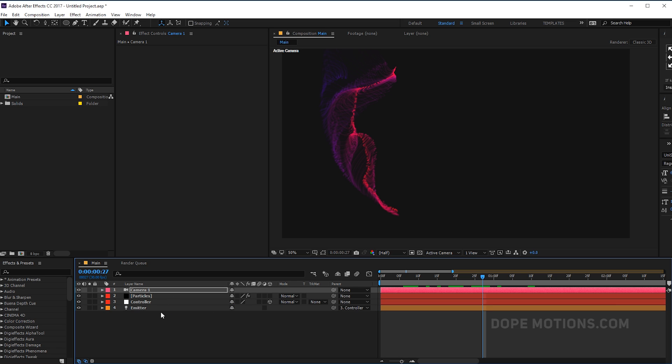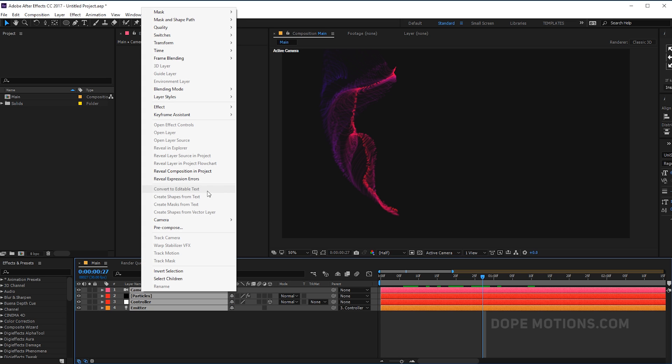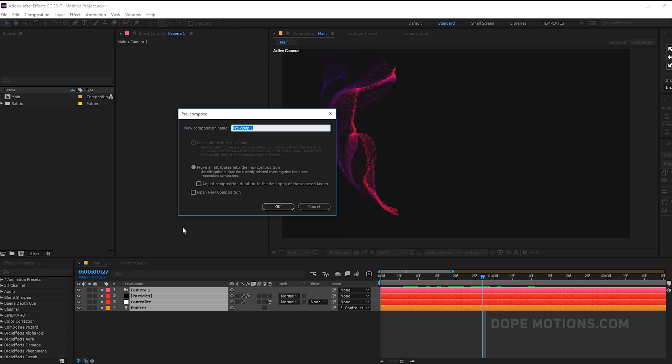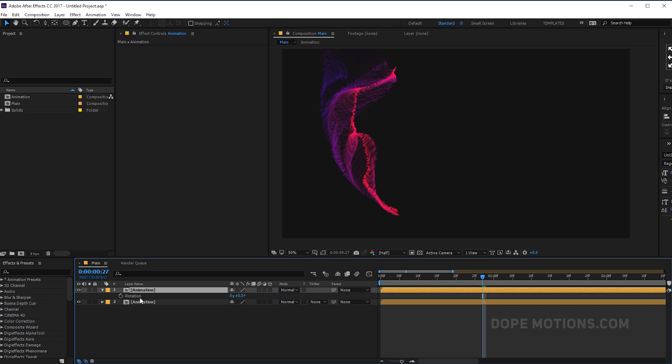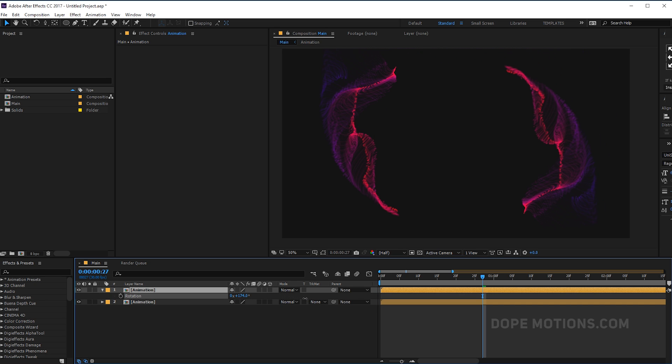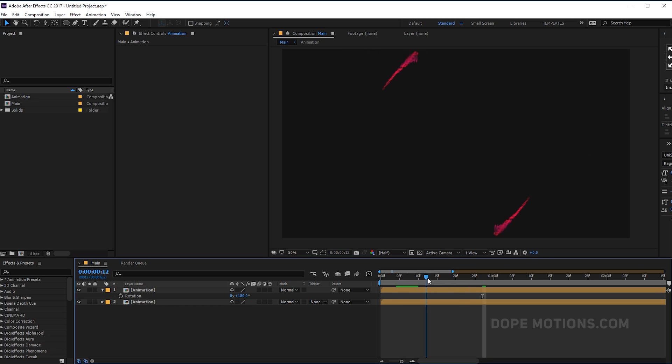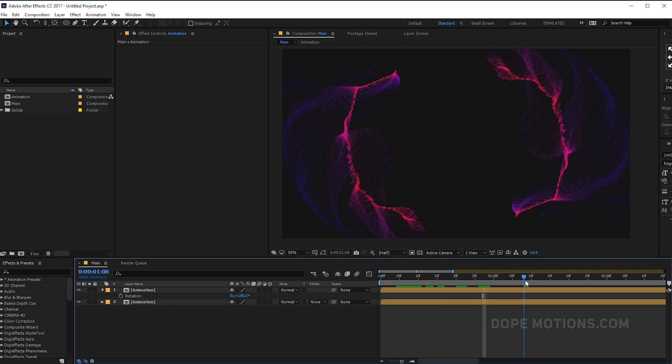This is looking actually pretty cool. So pretty quickly, what I'm gonna do is pre-comp this animation. Let's call this animation, you can of course call it whatever that you want. Hit Ctrl D, hit R to rotate it. Let's set this to 180 degrees. Pretty simple, but pretty interesting effect to play around with.